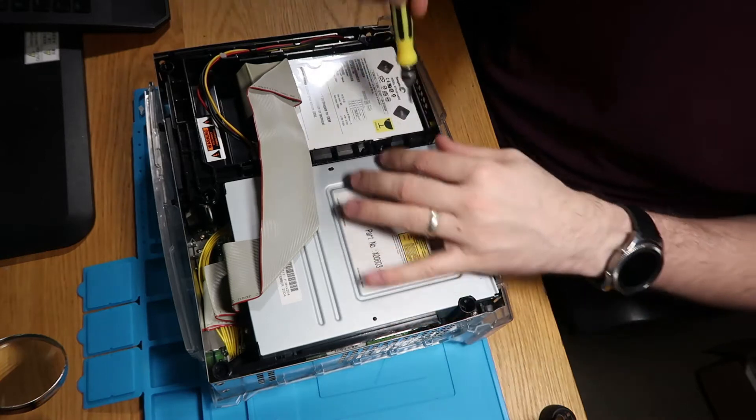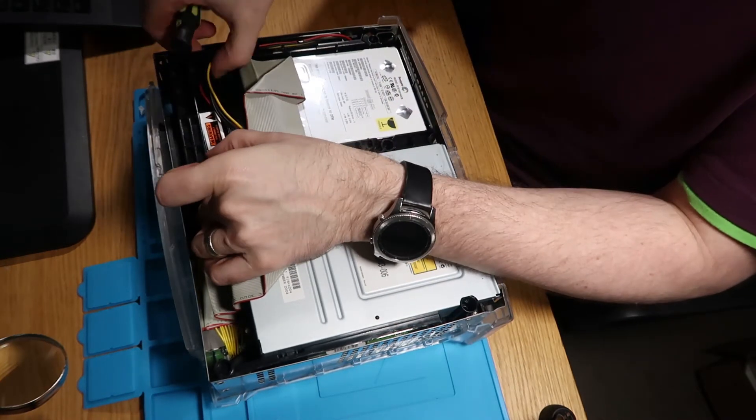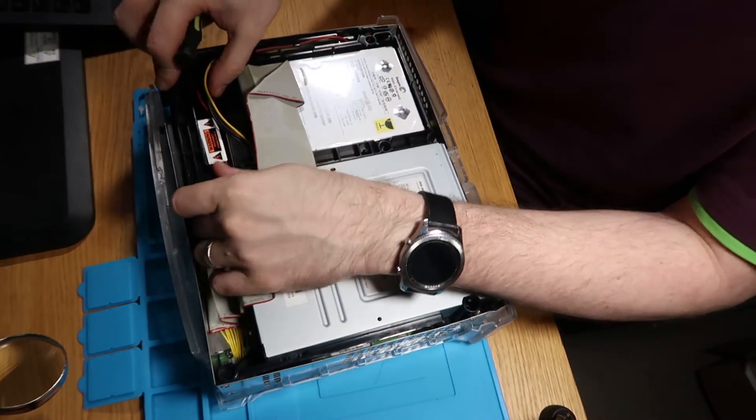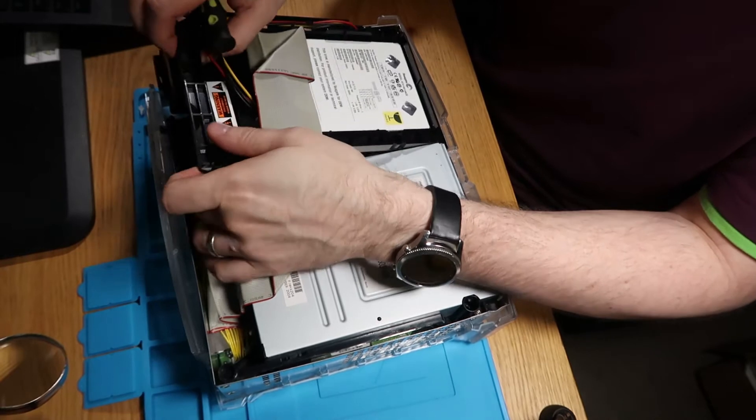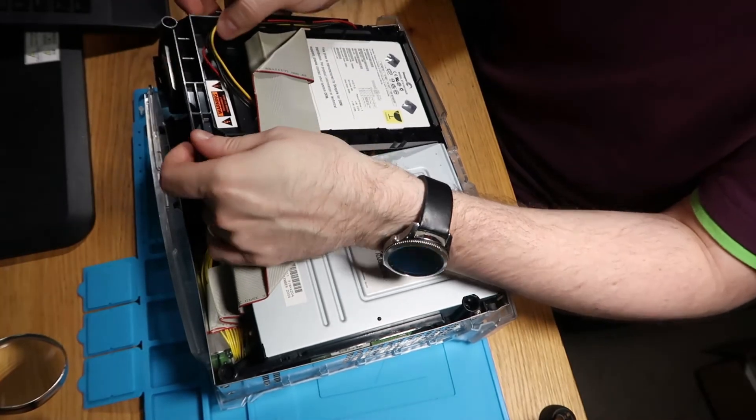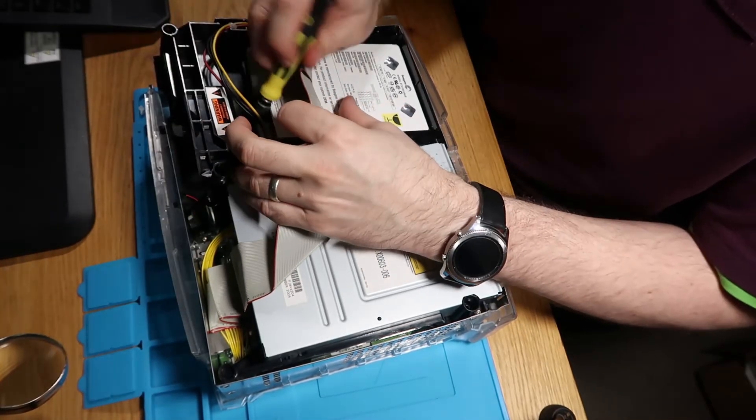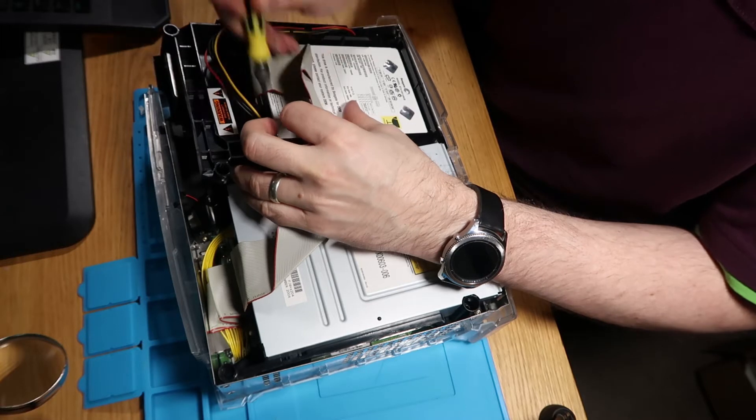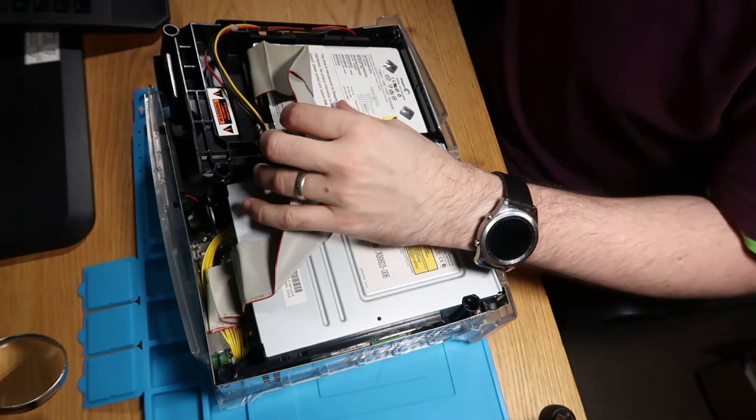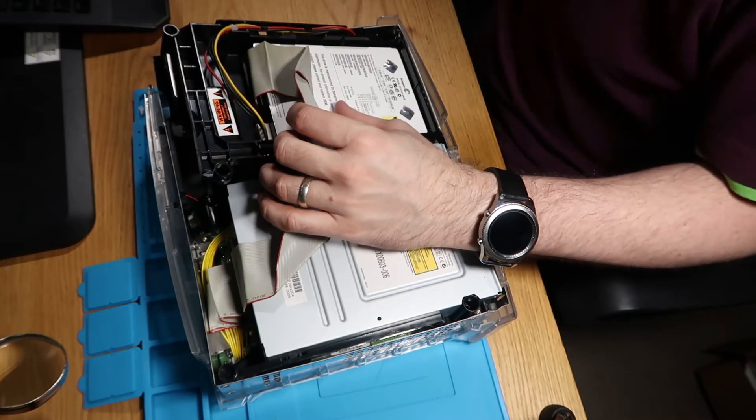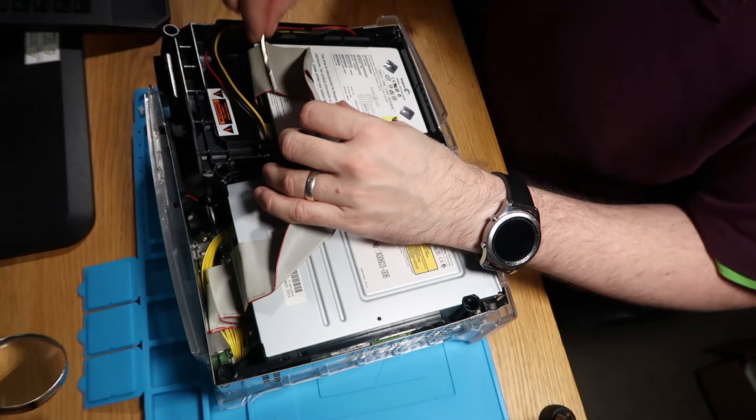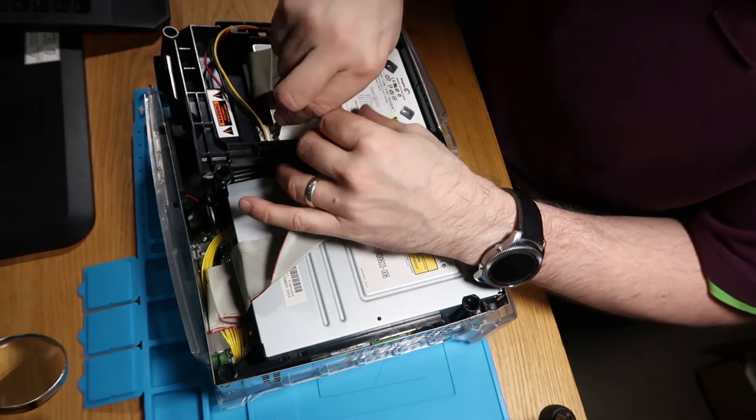Actually got to lift the hard drive out. Let's just disconnect that. Again, you're better off doing this with something flat, so please don't follow my advice on this one. Let's just do that quickly.